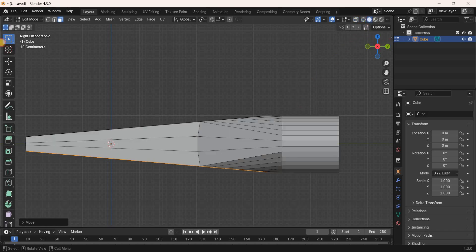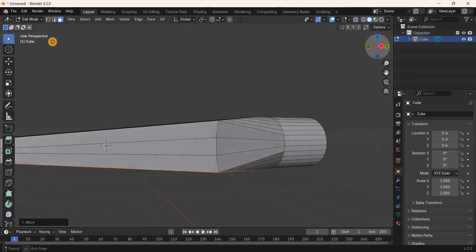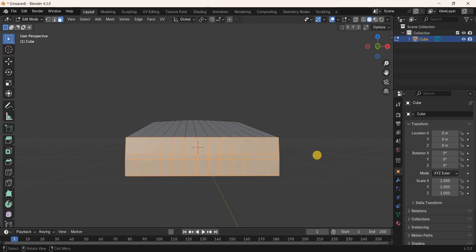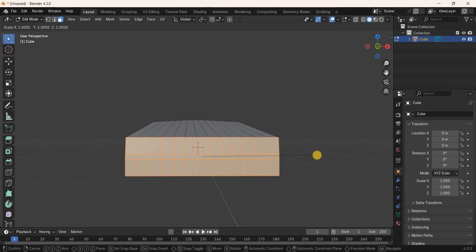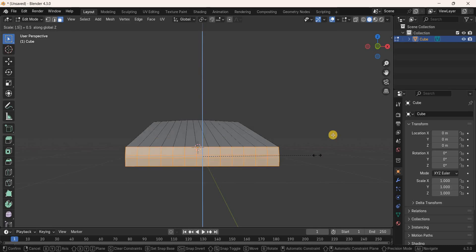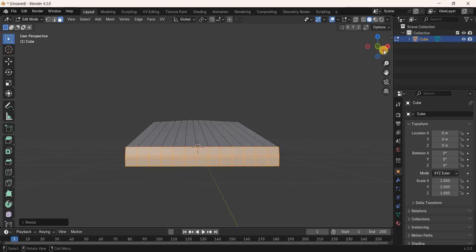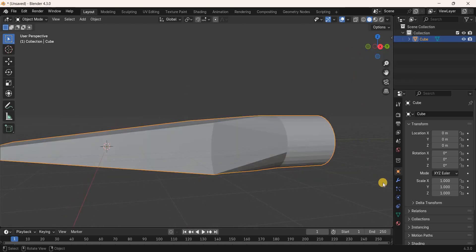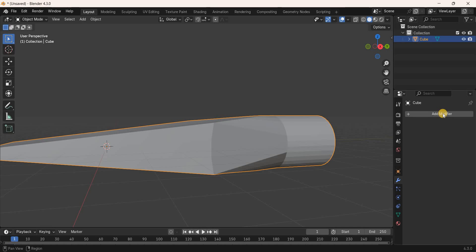Enable Solid Mode and select all the faces at the front. Scale all these faces along the Z-axis by 0.5 meters. Next go to Object Mode and add the Subdivision Surface modifier: go to the Modifiers tab and click Add Modifier.